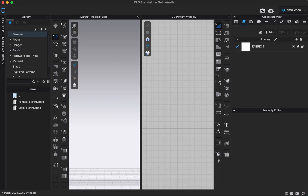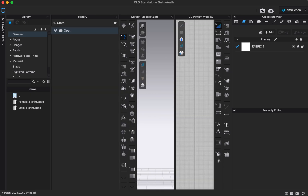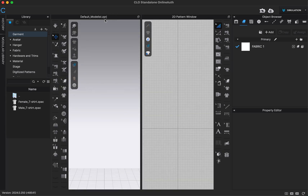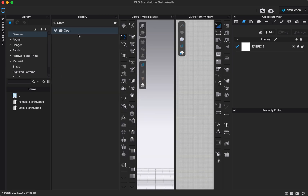To the left of the library there's also a history tab, which you can open by clicking on it. This works similar to the Photoshop history — every step we take in CLO will be listed in order, and we can click on any point in time to go back to that point. You'll also notice a t-shirt icon with a plus symbol next to '3D state' inside the history tab. That lets you save your file exactly as it was at a moment in time so you can easily go back to it.